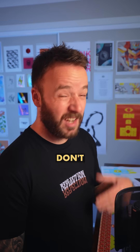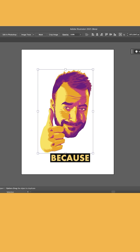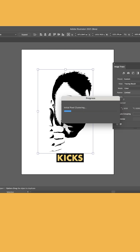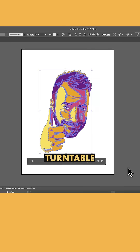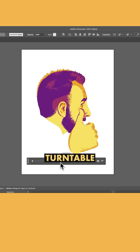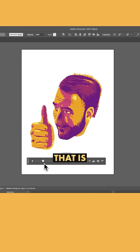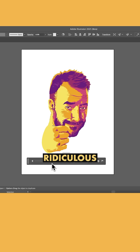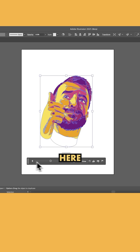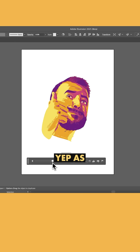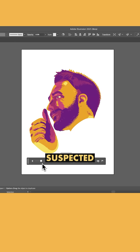Here's another one he did, and I don't have the vector version of this, but that doesn't matter, because Live Trace kicks ass now. Hit turntable, and that is ridiculous. And look, I can even check my beard maintenance here — and yep, as I suspected, perfect.